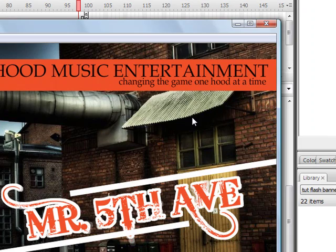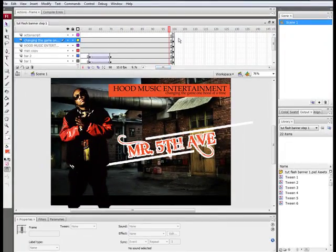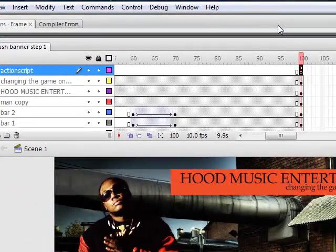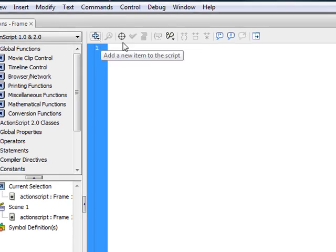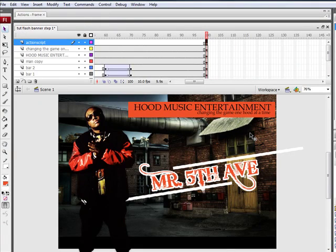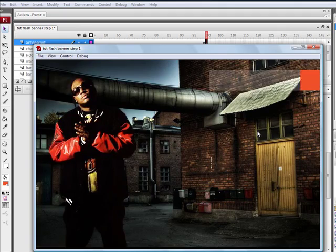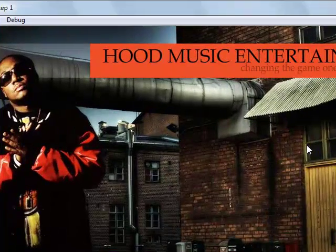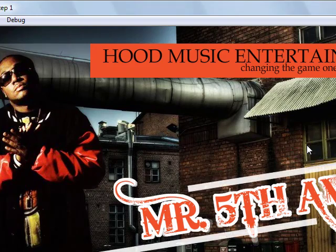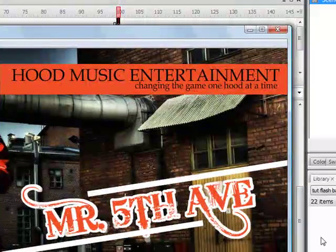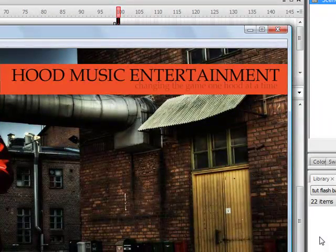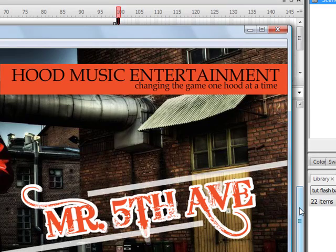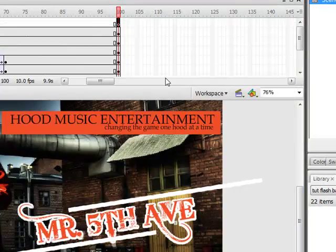Now, because I put a stop, it's not going to keep playing over and over again. Now watch — when I take the stop off, go back to this, hit the action frames thing, remove the stop, hit delete, go back and hit Control+Enter. You'll see what I'm talking about. You see? Nothing else is going to come up, right? No — because it took the stop away, it's playing over again. Now, if you want that, that's fine. If you don't want it, then you put the stop in there.